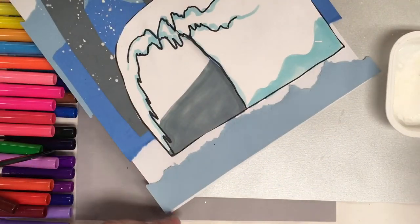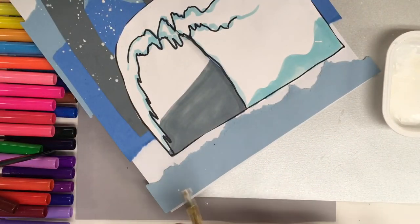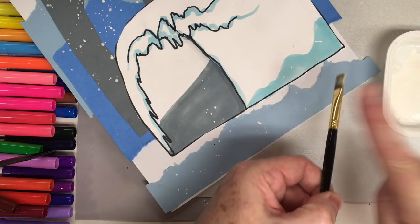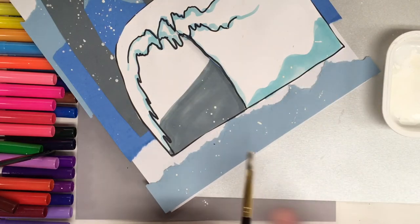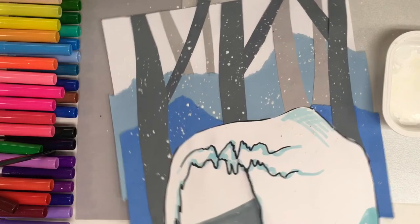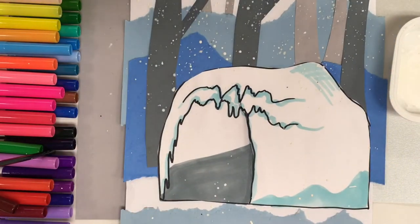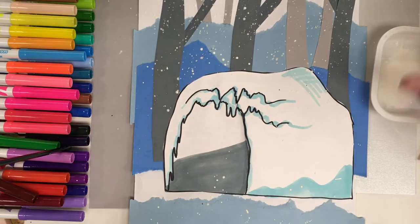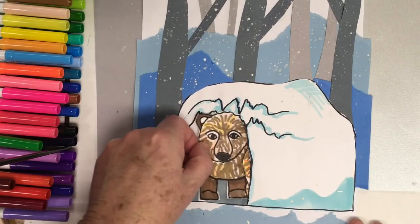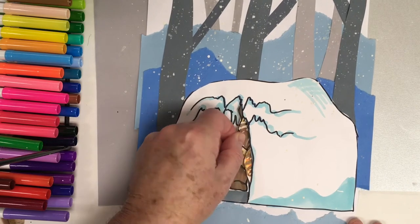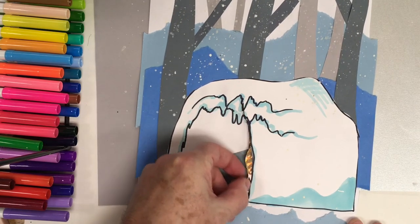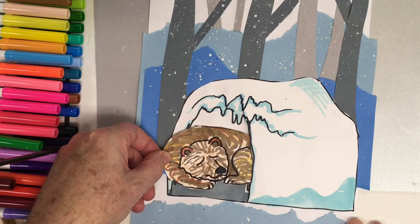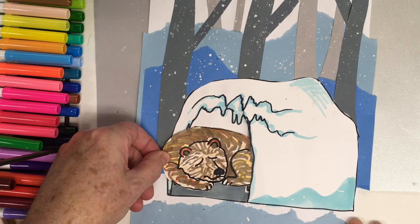I'll put some down at the bottom. Here. That's a little bit of speckle. It just gives a little fun touch to the picture here. Then we put the bear in the cave to hibernate.